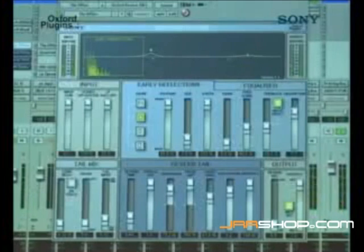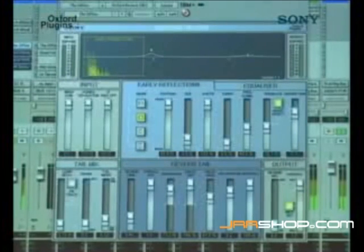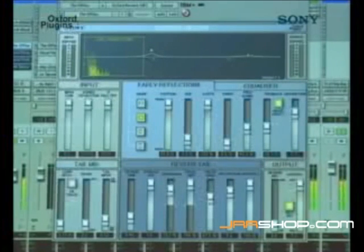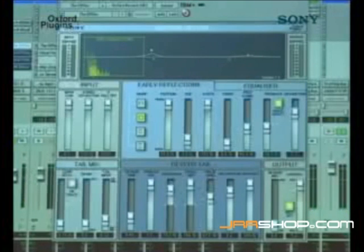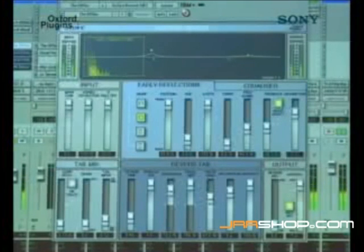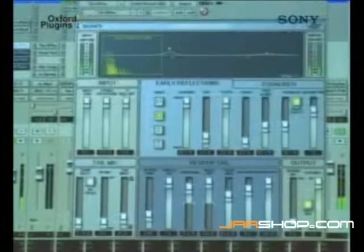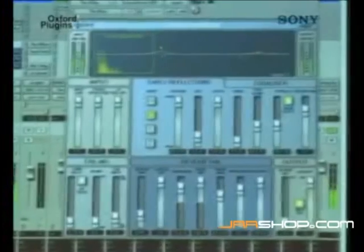Let me remind you that this is without reverb. This is with. You hear the change of the space around her — it's just a different space. With the early reflection, I'm able to custom design the space around the singer.